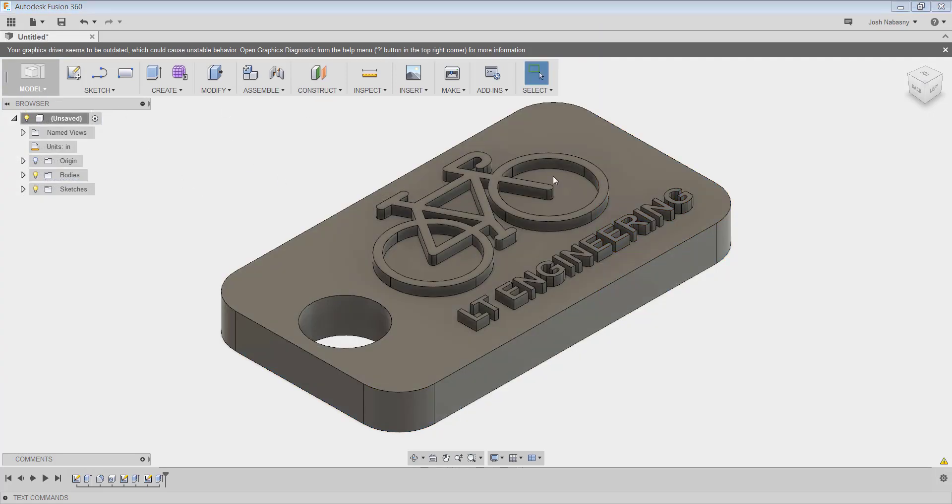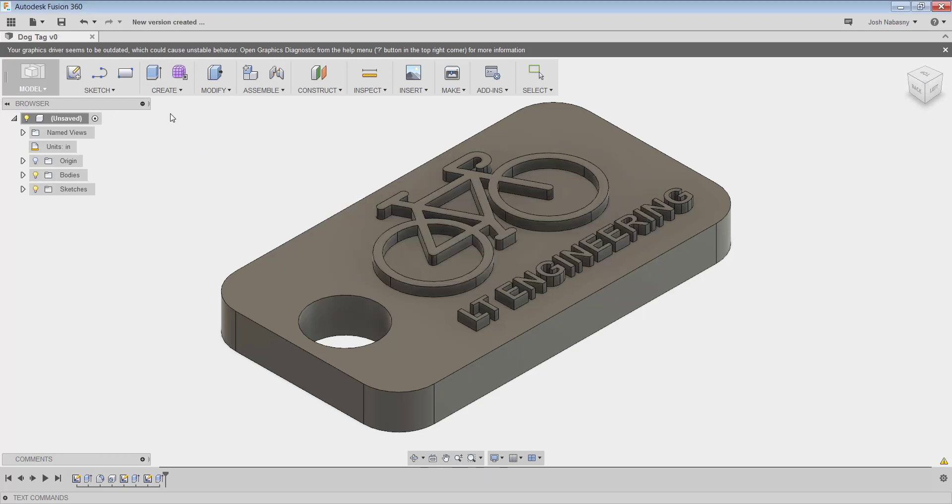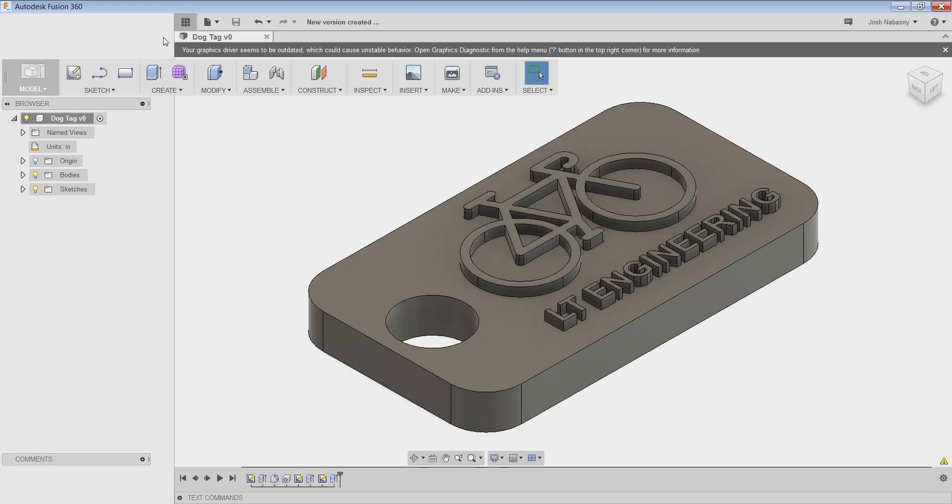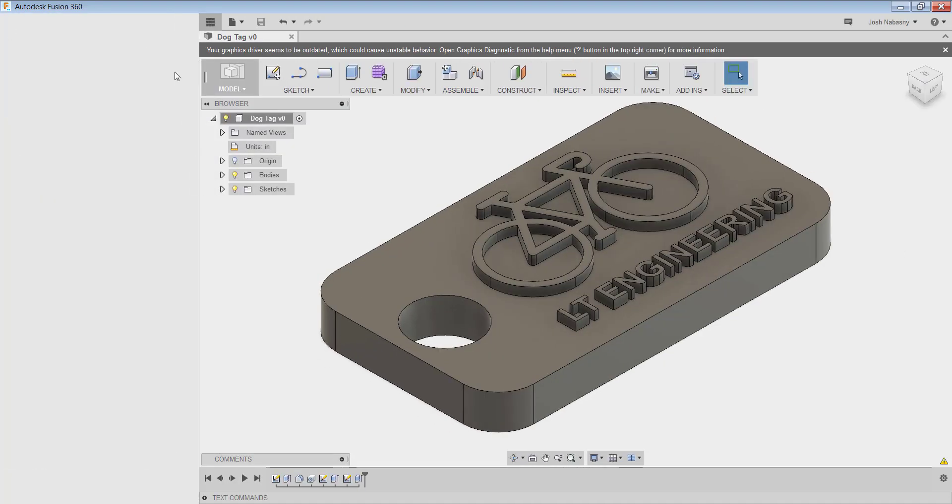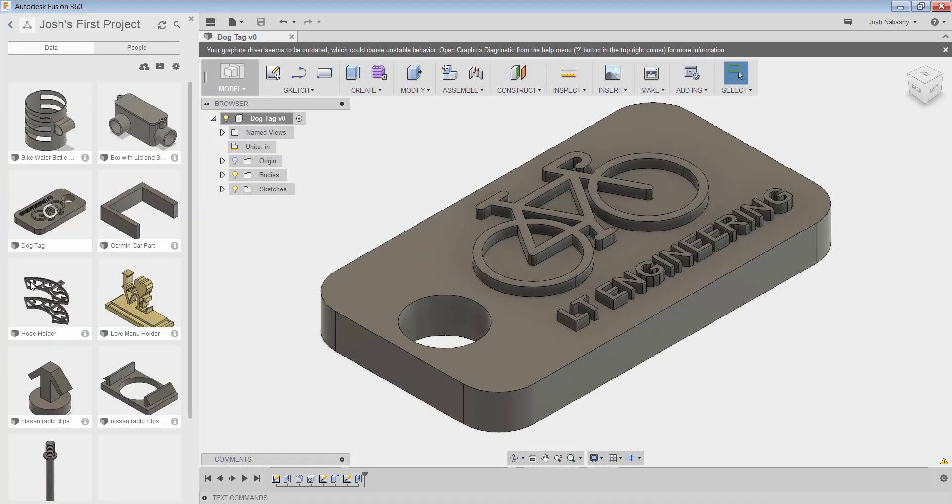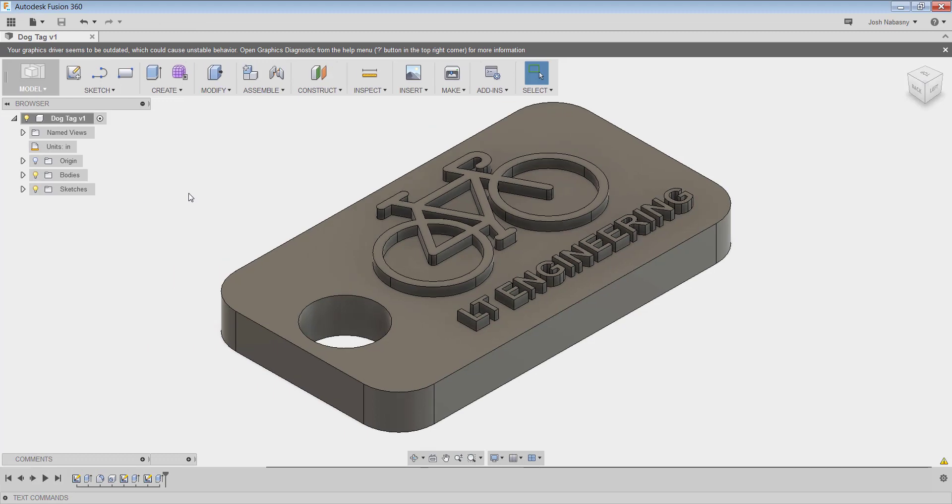So you need to come up here to the disk and save, and then save this as dog tag, and then that's just going to save inside of your actual projects over here. So if you click this projects menu, then you'll have all your projects, and here's my dog tag that I just created. So that's everything for the dog tag.